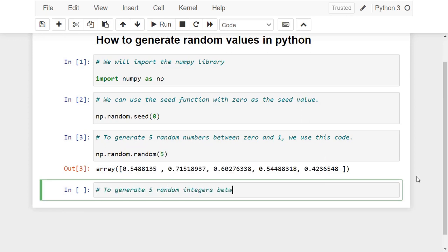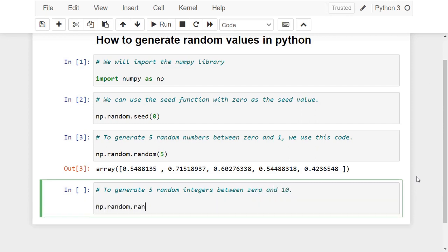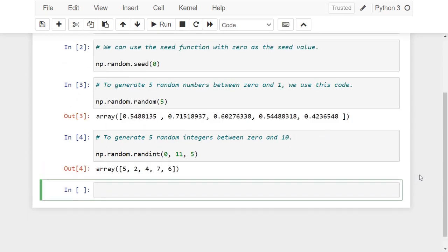Notice that we used 11 instead of 10. This is because the end number which is 11 is not included in the range.